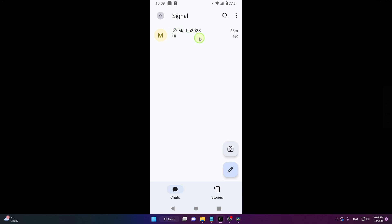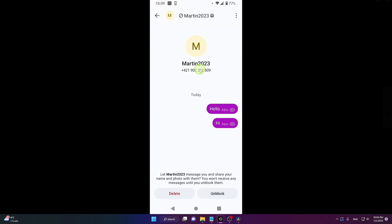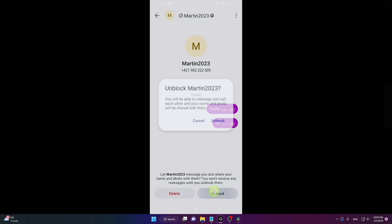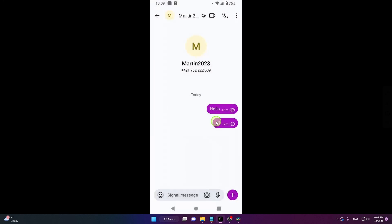If you want to unblock your friend, just click on the chat again. You can unblock or delete the conversation. We're going to unblock. Click on unblock. And that's it.